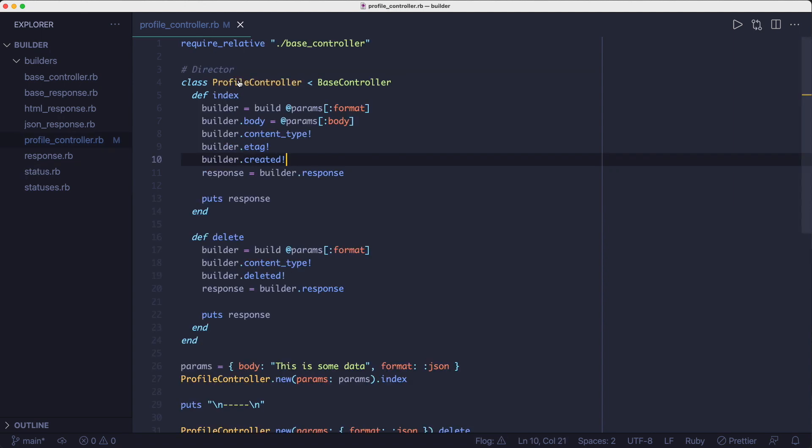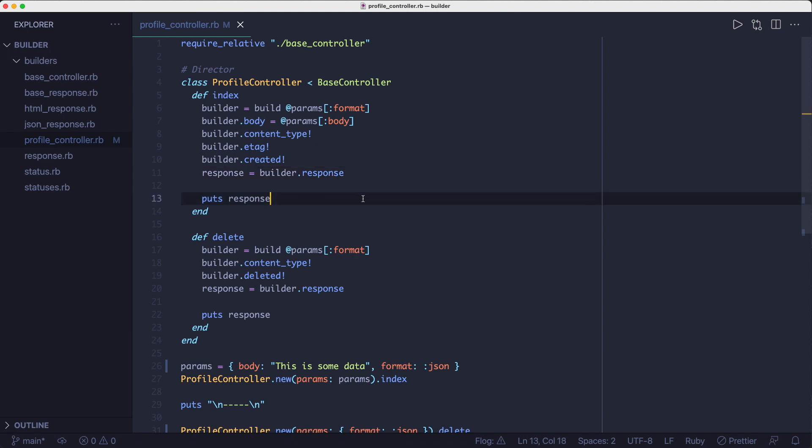After configuring the response object via the builder, we're ready to fetch the configured object. We do that by calling the response method on the builder object. And it gives us the response object back. Finally, we're printing the response to the screen via its 2s method.